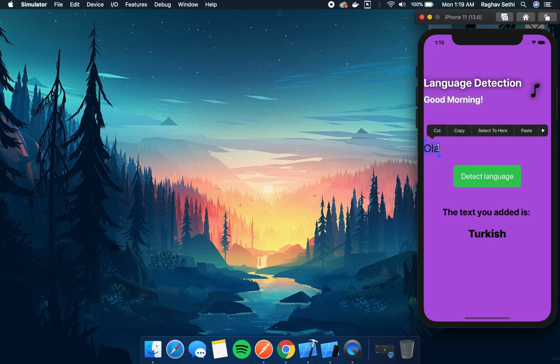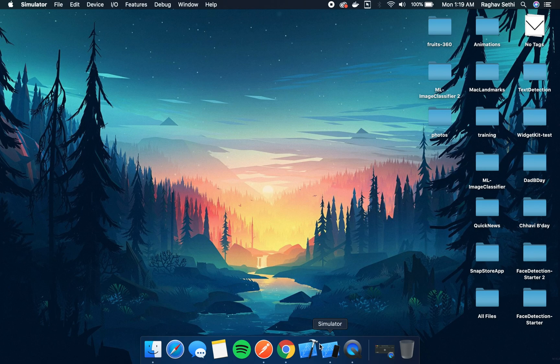We will be using the Natural Language library which Apple offers, and we will also be using the Core ML framework, which is the machine learning framework offered by Apple.